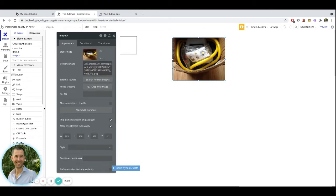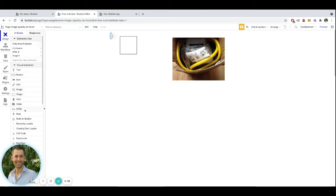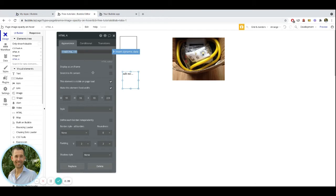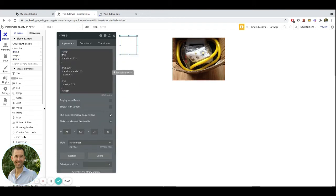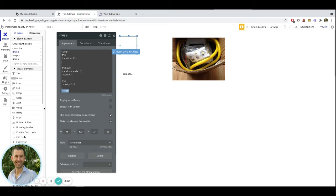Once you have that set up, put an image element on the page — it could be dynamic, it doesn't make a difference. Then you're going to add an HTML element onto your page. Draw out an HTML element and put in some code. At the very beginning is a style tag, and at the bottom is the closing style tag. Everything in between is the style we're setting on this element. We have .try with square brackets and then 'transition,' which sets the speed at which it changes. Underneath that, we have .try:hover, representing when the element is being hovered.